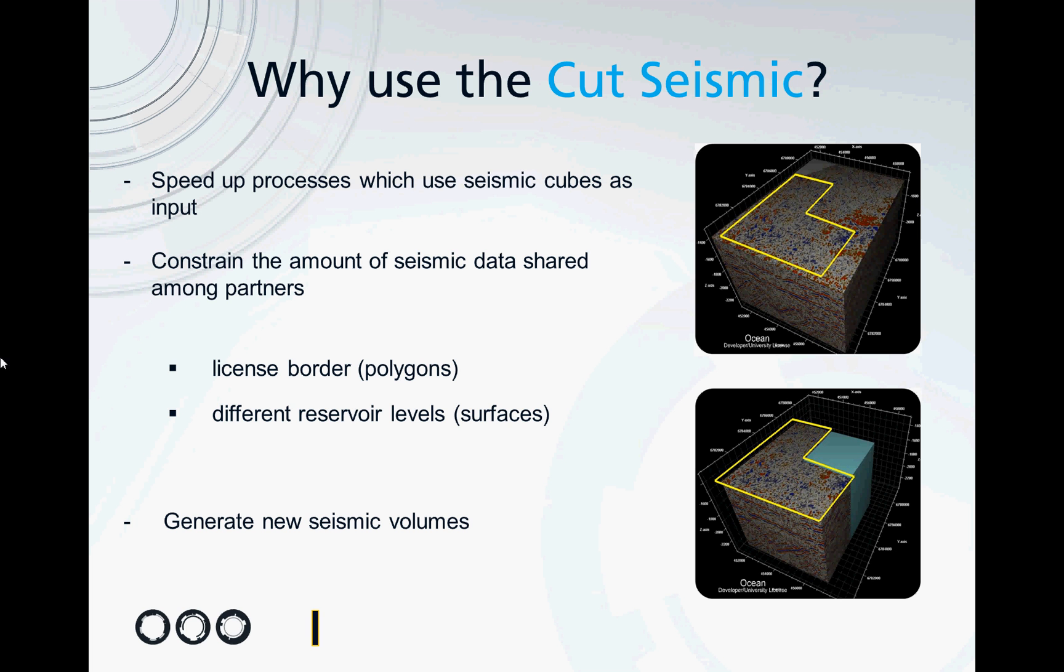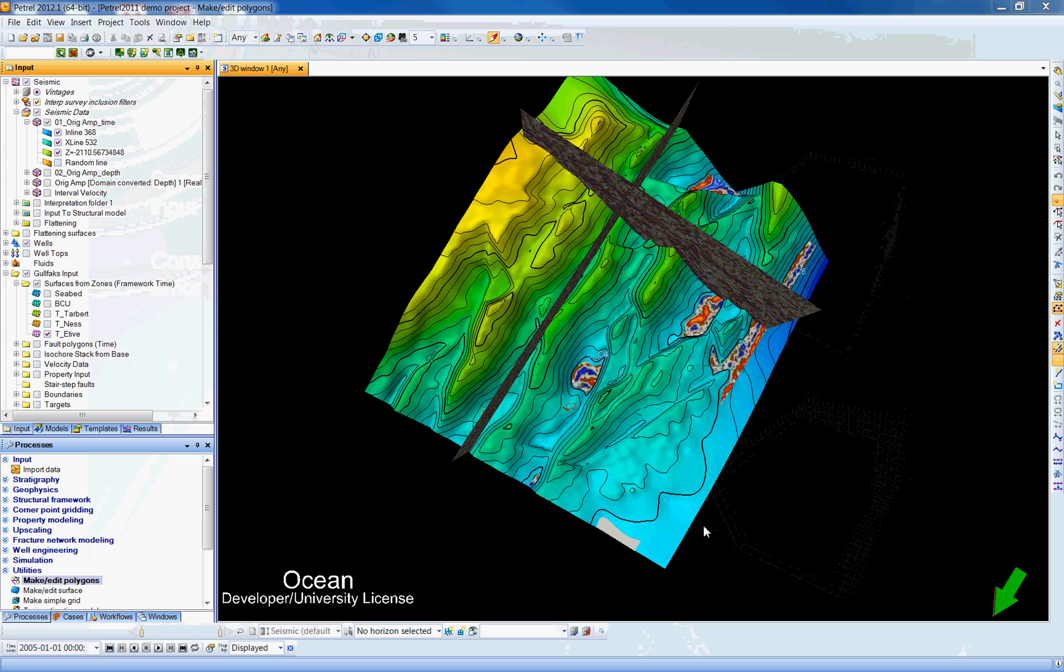You can use any polygons of any shape to constrain laterally your cropping of your cube. And if you're in a scenario with multiple reservoir levels, you can add surfaces also as a constraining object. The output of this workflow are new seismic cubes. Let's have a look on the workflow.